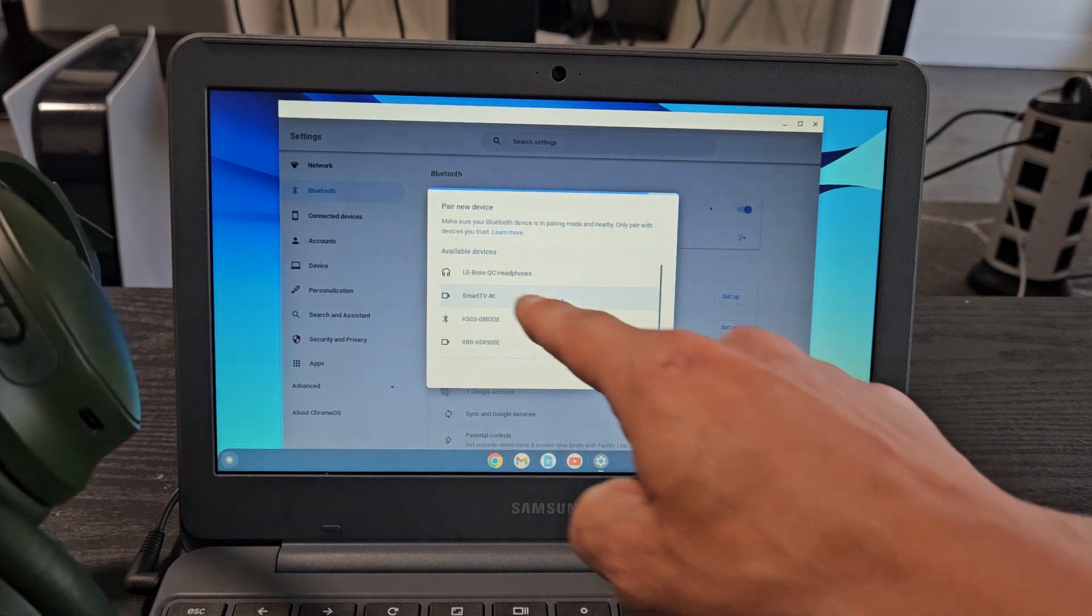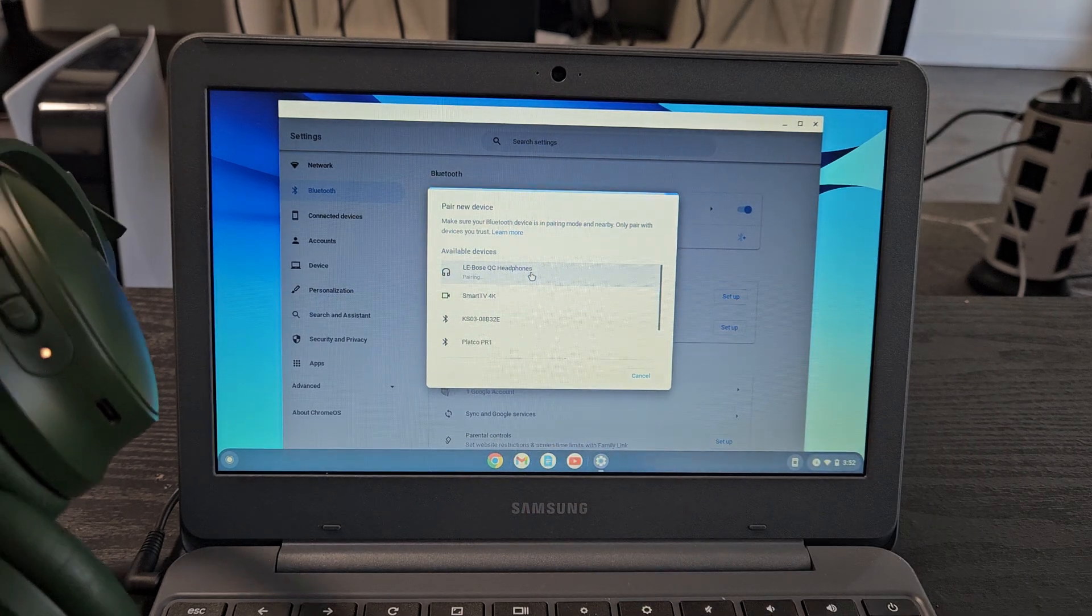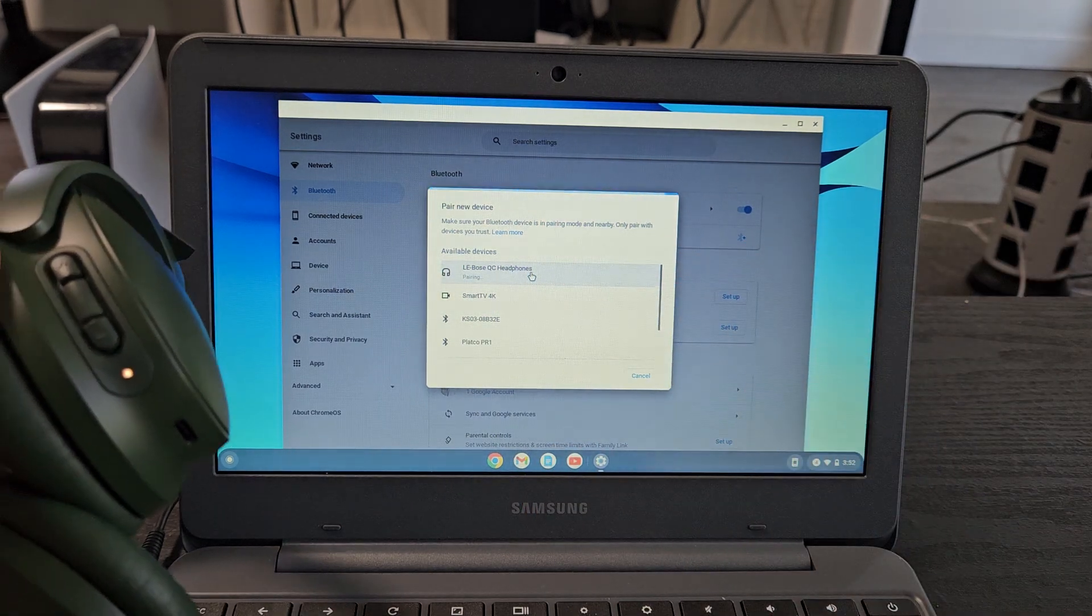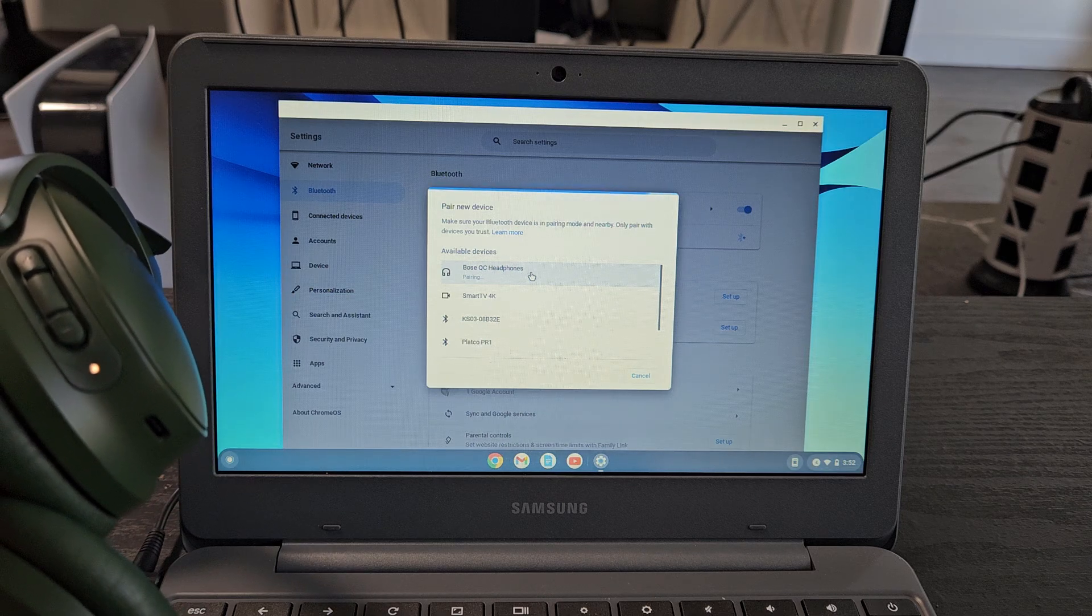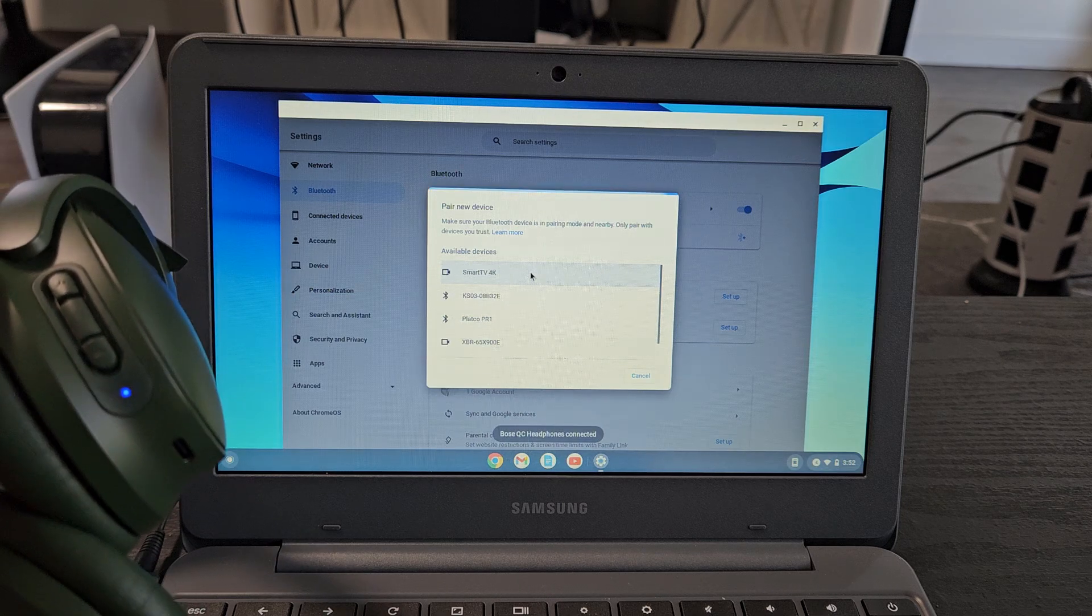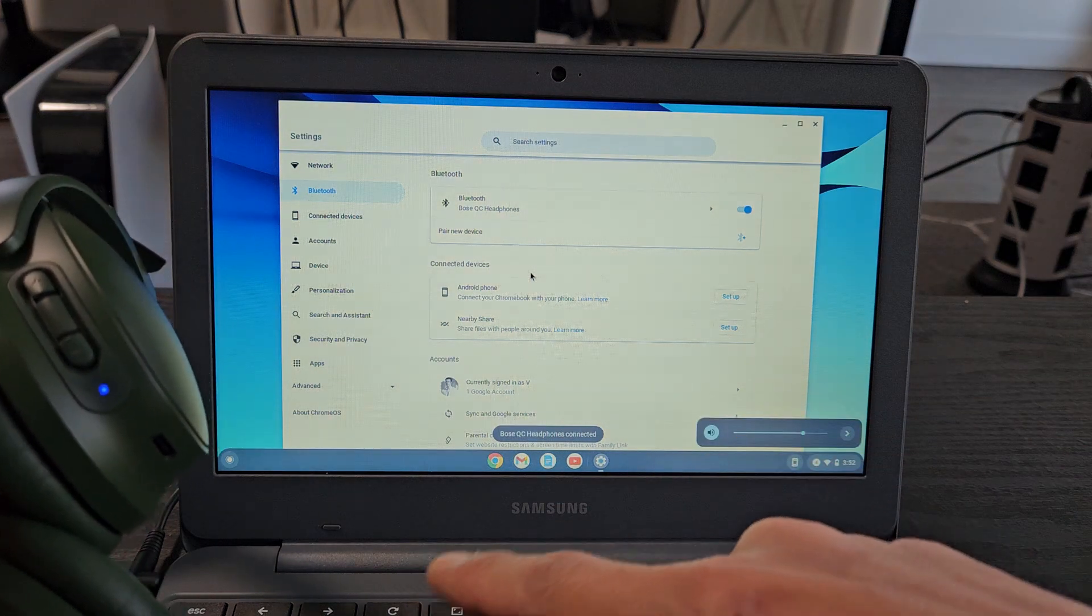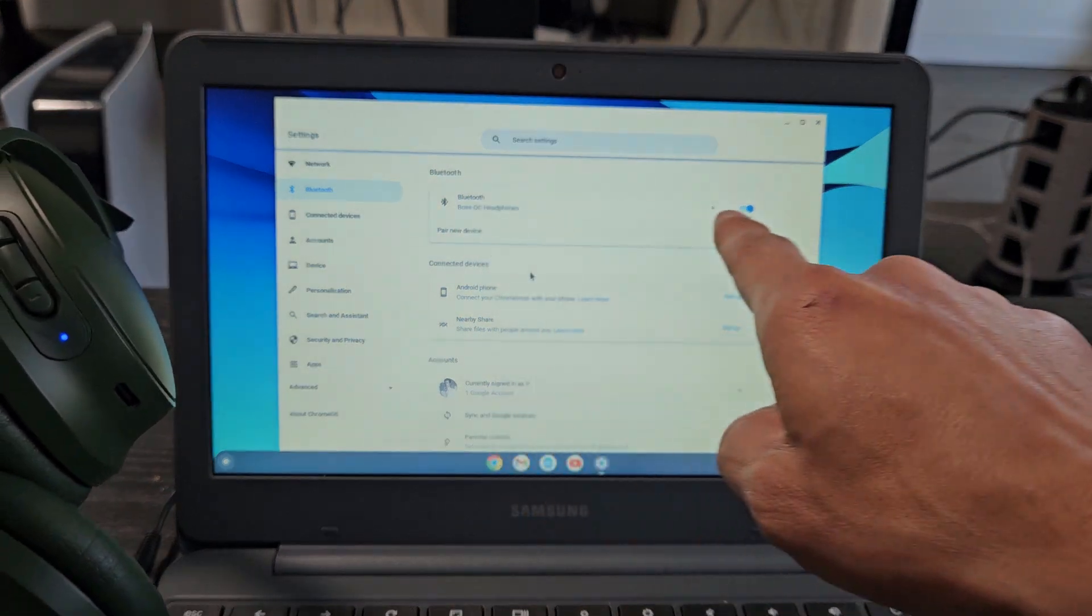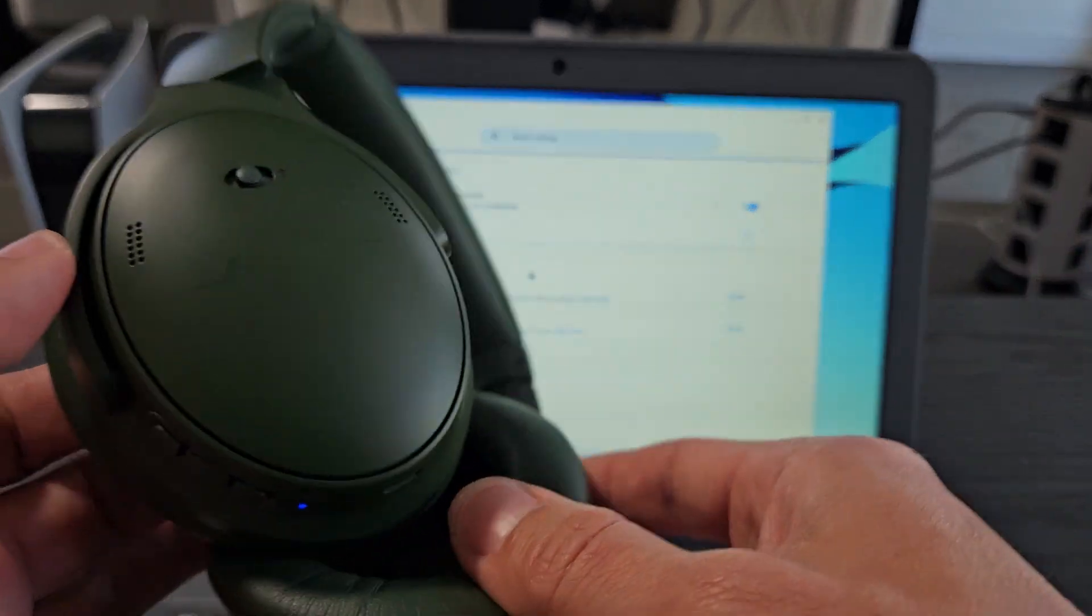Oh, there it is right there. Bose QC headphones. I'm going to go ahead and tap on that right there. It says pairing. All right, and now we're connected. You can see the Bose QC headphones is right there. And I'm connected, ready to go.